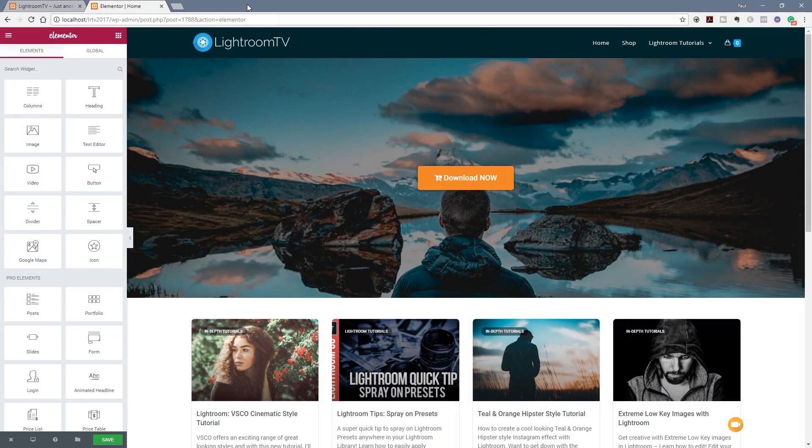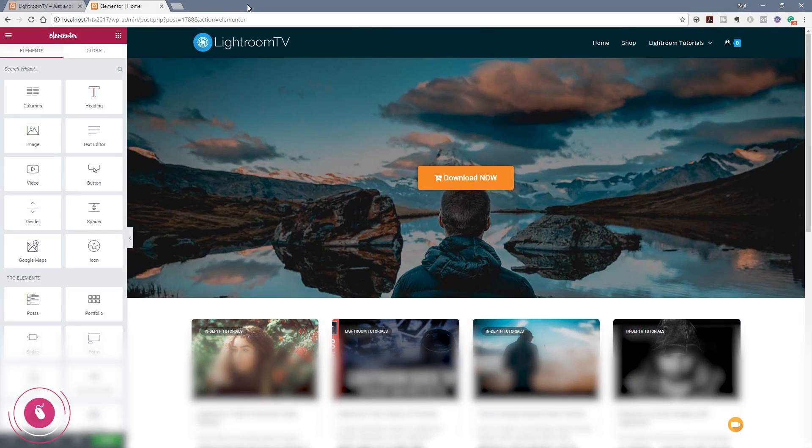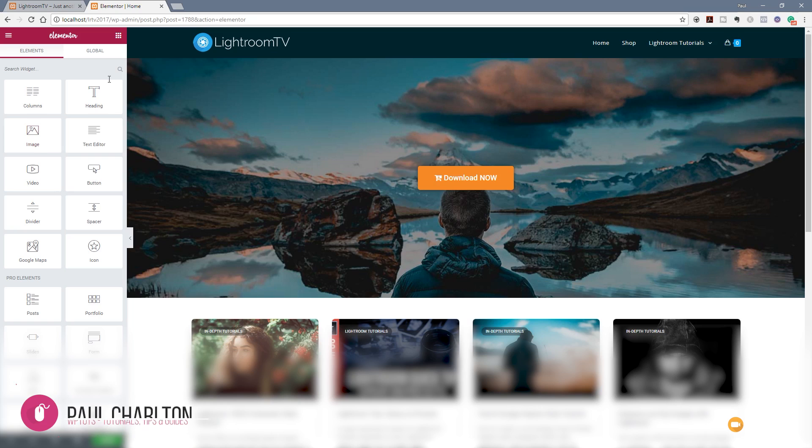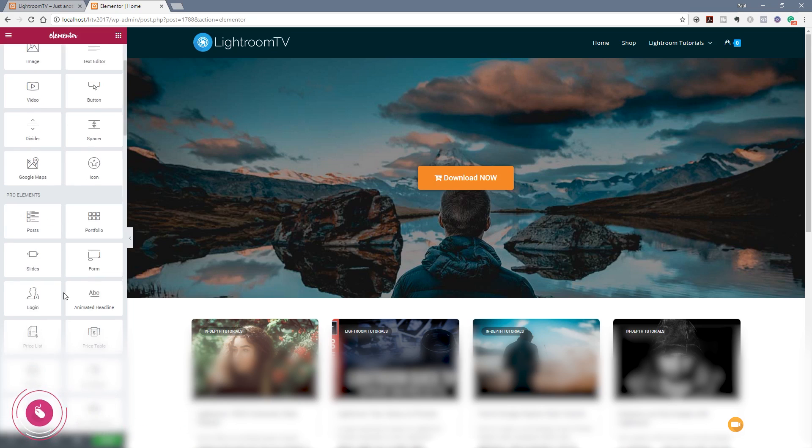I've gone ahead and jumped in the admin of WordPress and as you can see I've got the page that I've shown you open ready to start working. Everything is laid out, I've just got a row at the top with a background set in there and some padding and I've got a button placed in there.